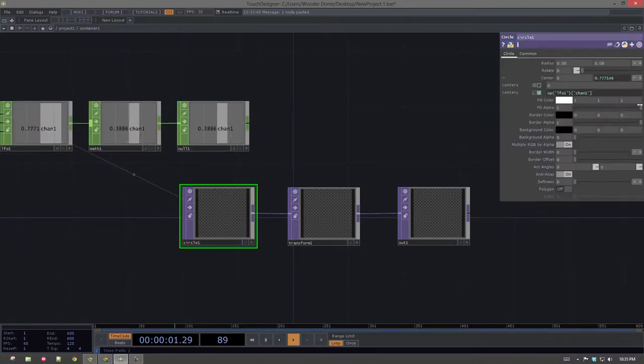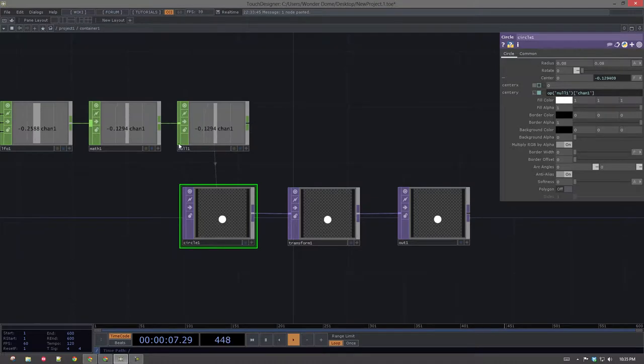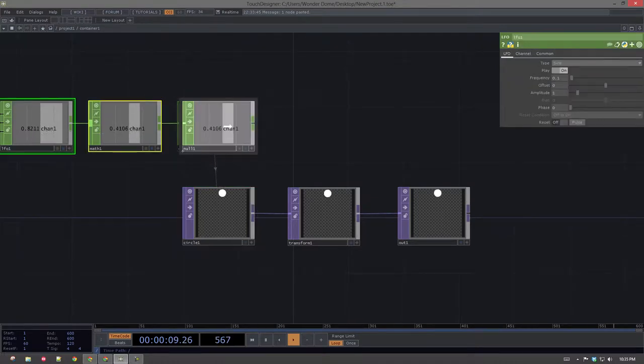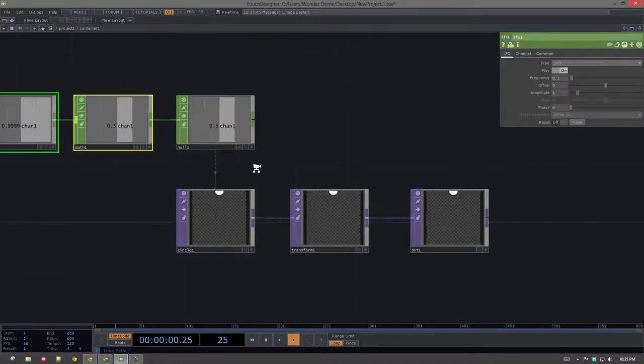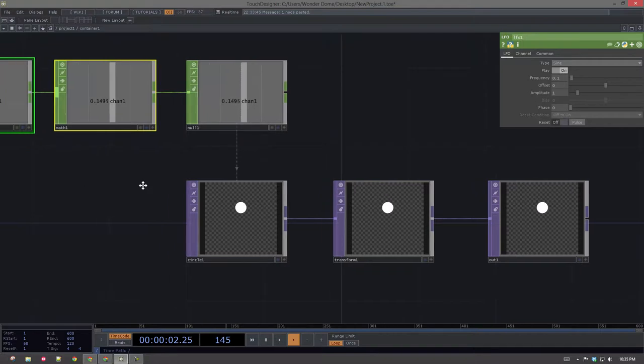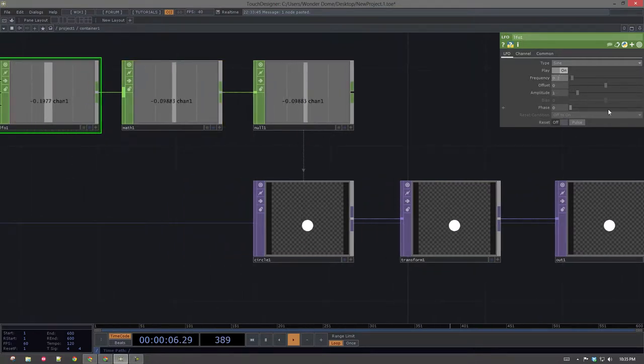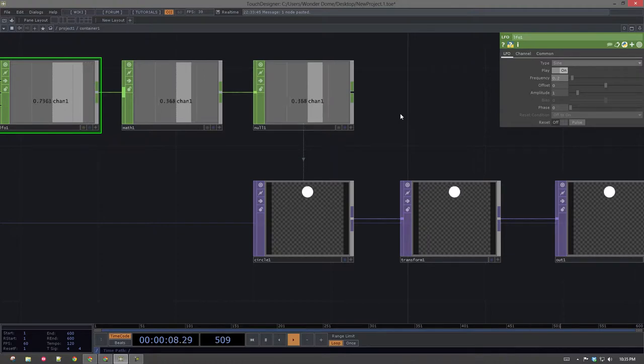And then I'm going to change my reference here. So this is look at null 1. This guy. Great. All right. So now I've got this thing that kind of moves slowly up and down. Let's change that frequency up just a little bit. Excellent.